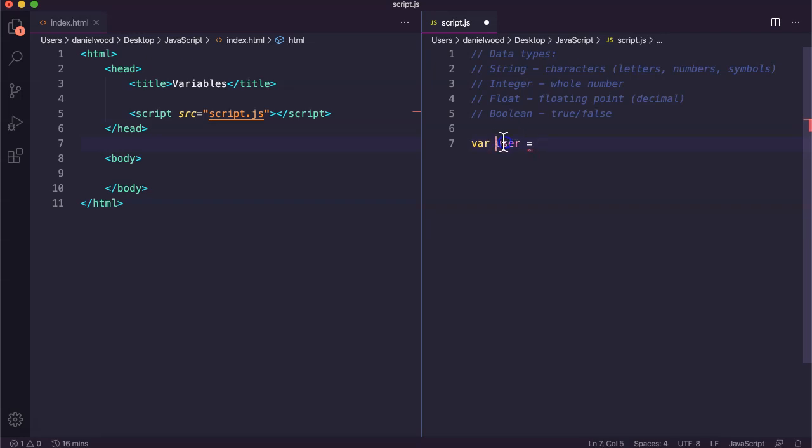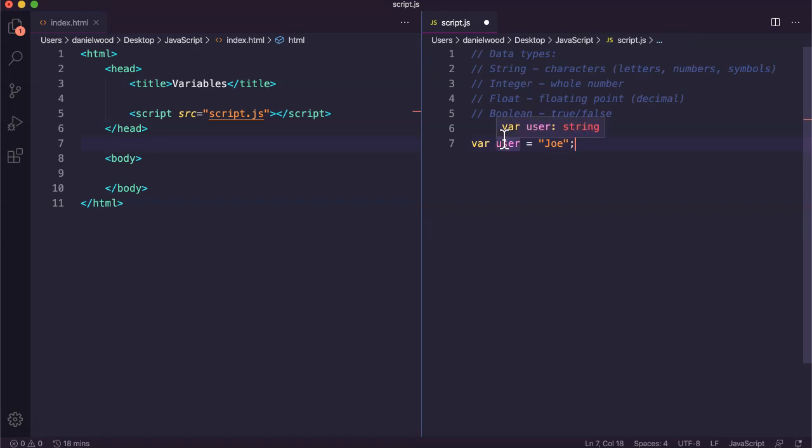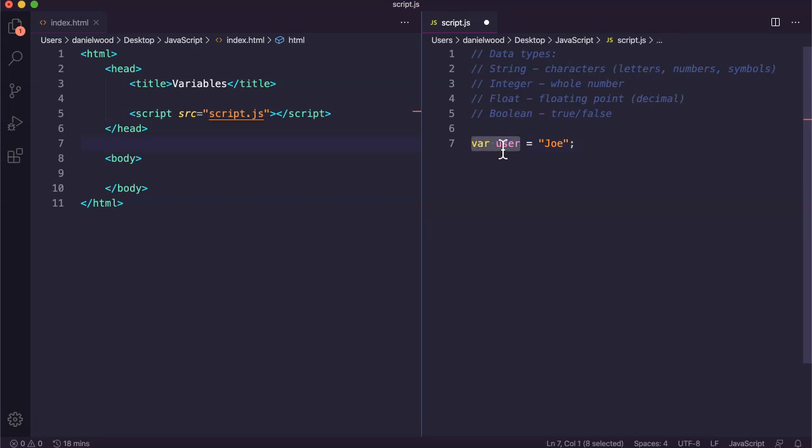On the left we have the variable name and on the right we have the value that's being assigned. We might have a user called Joe. What we've done here is we've declared a variable, we've created a variable, and then we've initialized it with a value.